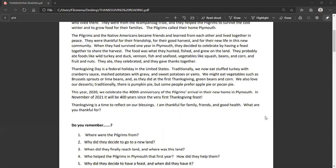Thanksgiving Day is a federal holiday in the United States. Traditionally, we now eat stuffed turkey with cranberry sauce, mashed potatoes with gravy, and sweet potatoes or yams. We might eat vegetables such as Brussels sprouts or lima beans as they did at the first Thanksgiving, green beans, and corn. We also love our desserts. Traditionally, there is pumpkin pie, but some people prefer apple pie or pecan pie.